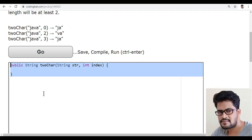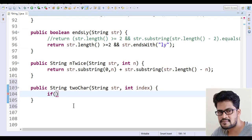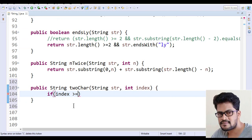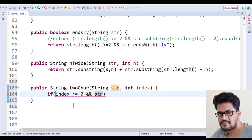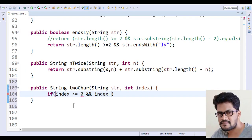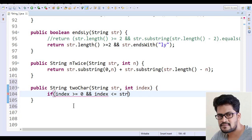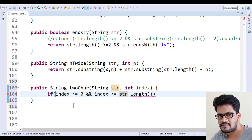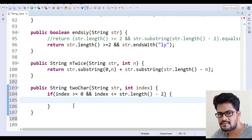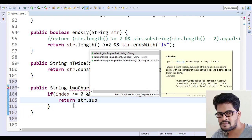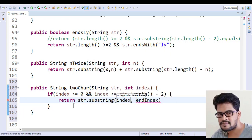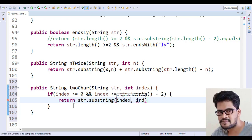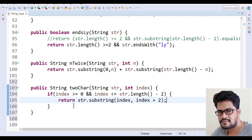So here, if index is greater than or equal to 0 and index is less than or equal to str.length minus 2, then you return str.substring index, index plus 2.